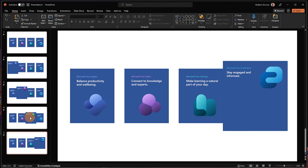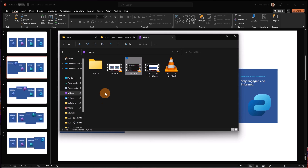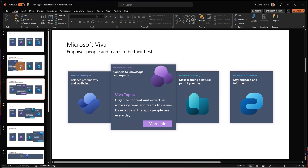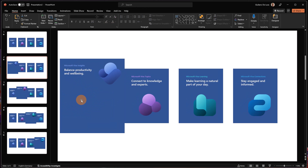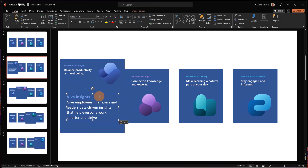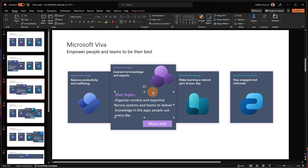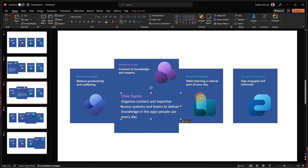Now to complete these four slides I need some text inside. Instead of re-adding a text box, I'm going to reuse something I already made. I'll use this — Viva Topics, Viva Insights. Now for the second one I'm going to use this Viva Topics text and place it better.